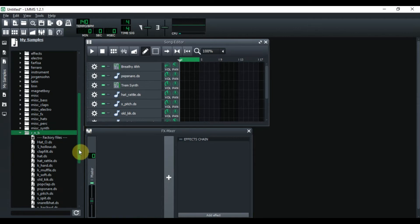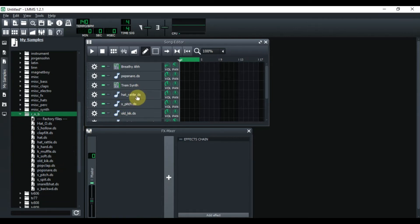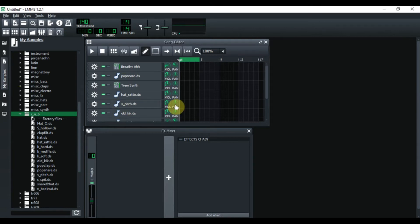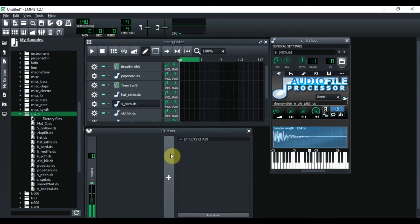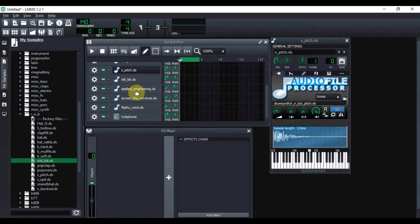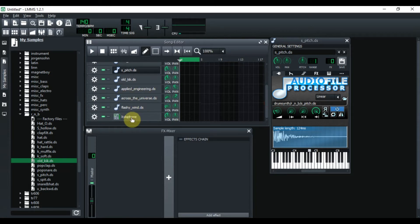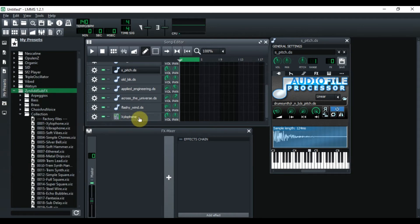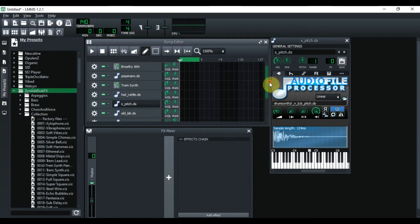I went into drum synth, opened that up, then went down to RMB and got the pop snare — it's right down here. For the hat rattle, I think it's also here — I chose the S-pitch DS. And I think this one is the snare. Then I chose the old kick from right here as well. I went down some more and added other sounds that are part of LMMS too — I think I went into miscellaneous effects or electro — and I found different sounds there. Inside the collection, I used the xylophone.